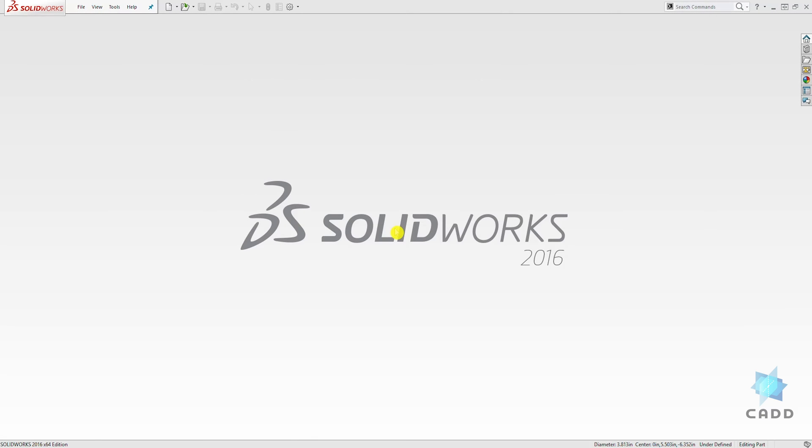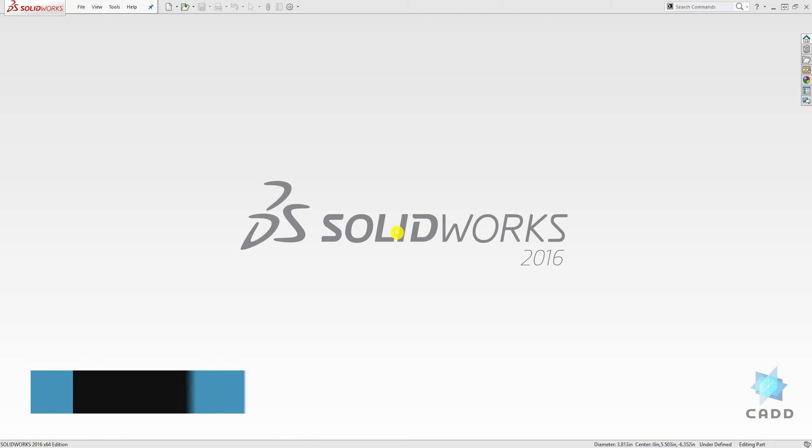Hello, welcome to another lecture. In this lecture, we're going to learn how to draw a polygon.